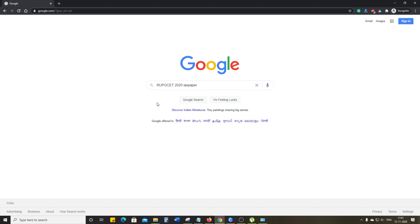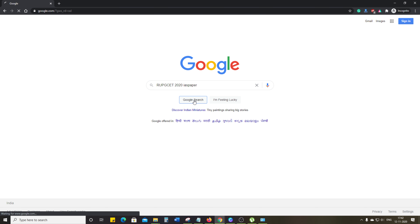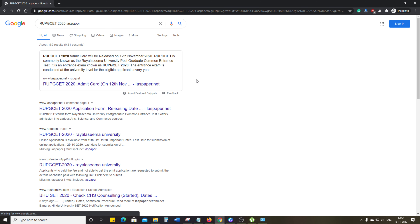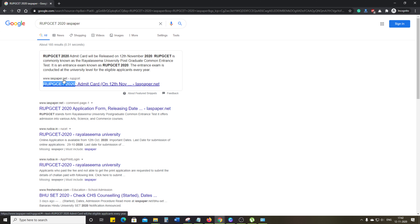First of all, you want to open the browser and go to Google.com. You want to write RUPGCAT 2020 and search from IAS paper. You can see RUPGCAT 2020 in the results.